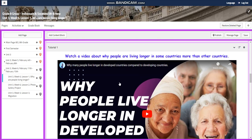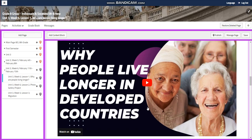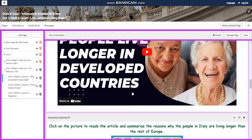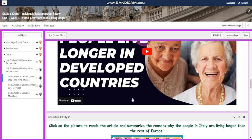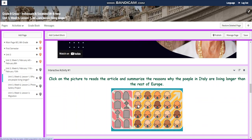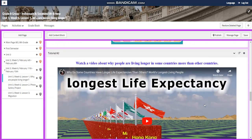You're going to watch a video about why people are living longer in some countries more than others. We're going to concentrate on why people live longer in developing countries more than developed countries. You're going to click on a picture to read an article and summarize the reasons why people in Italy are living longer than the rest of Europe.